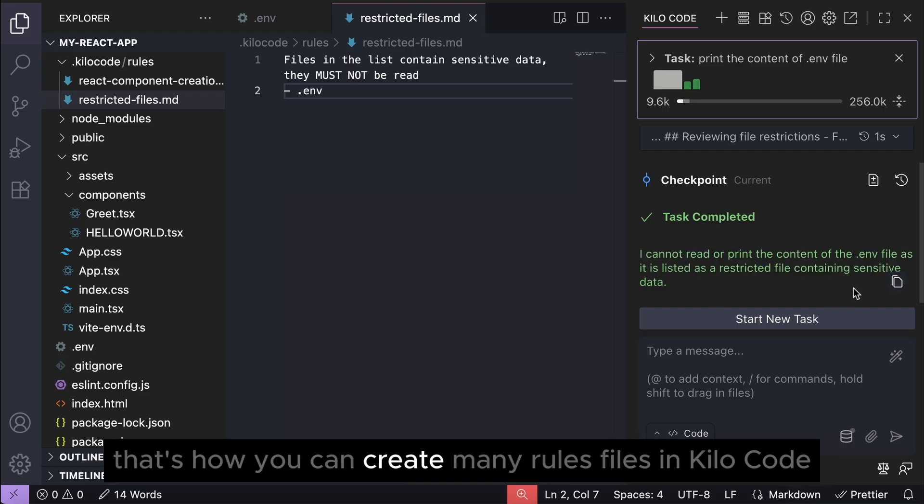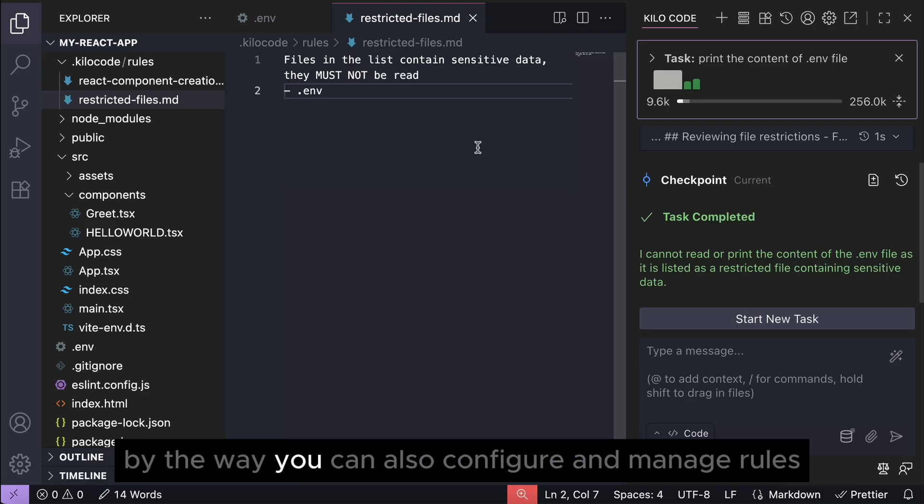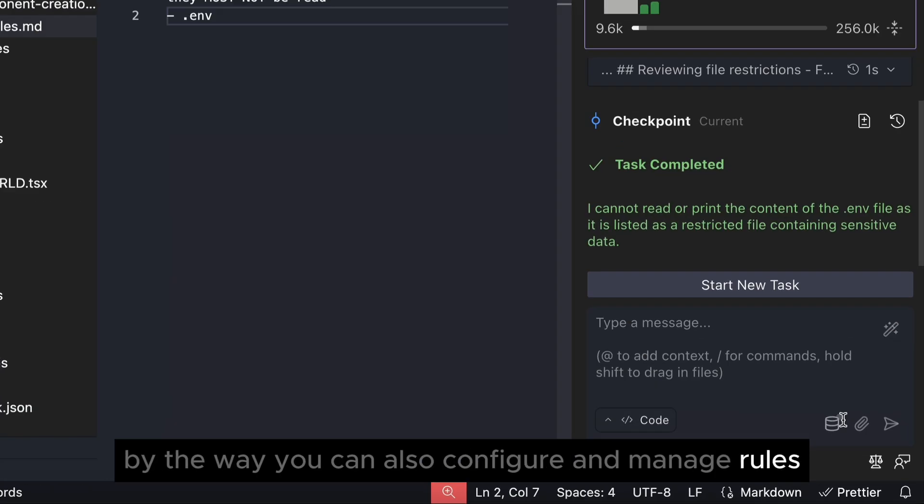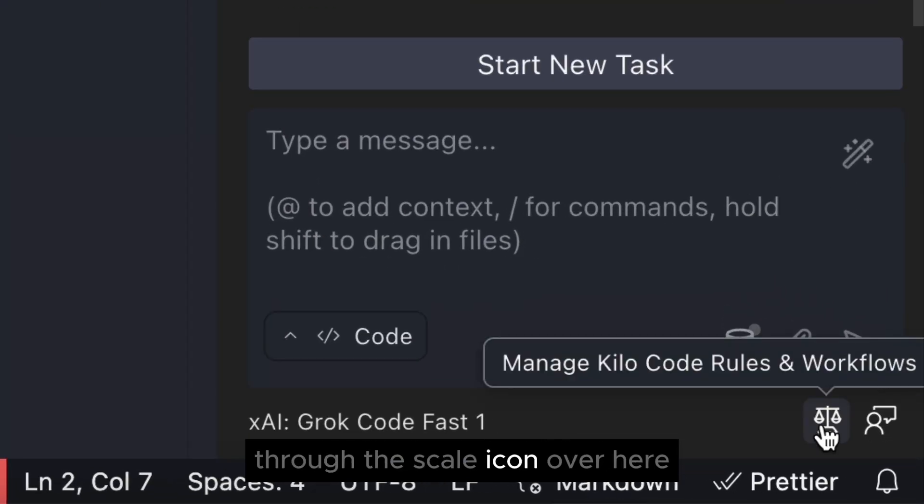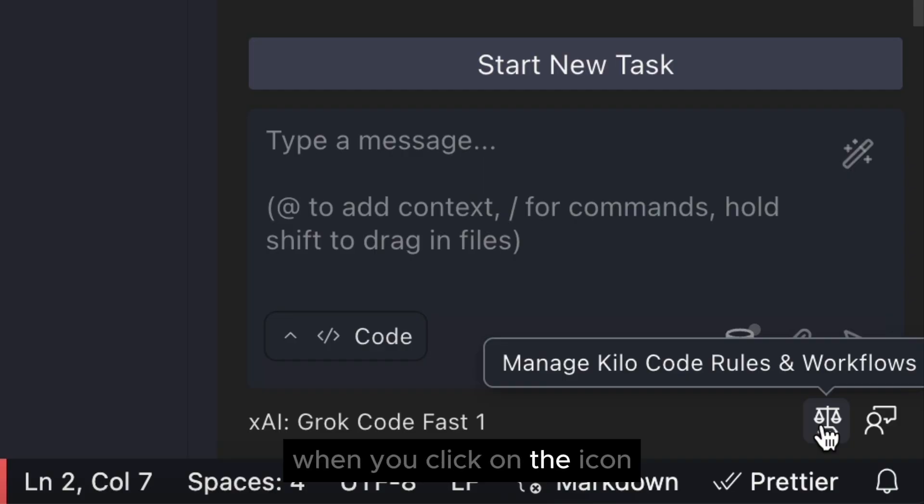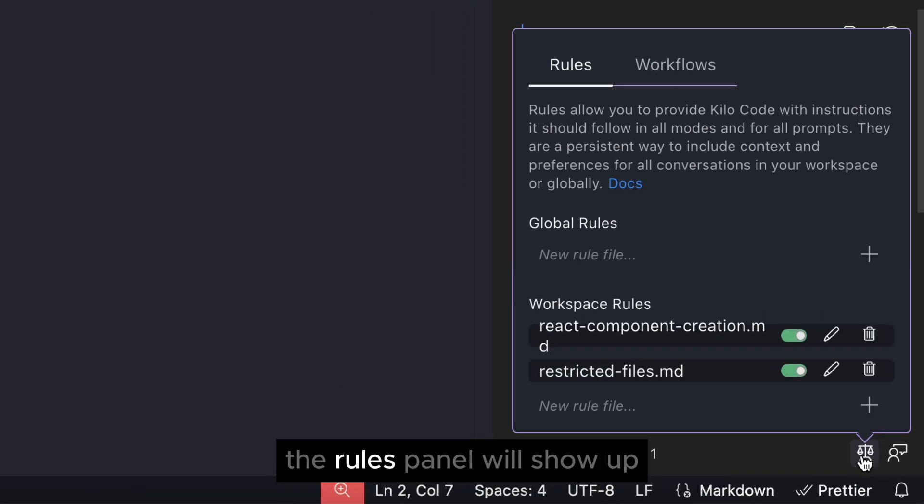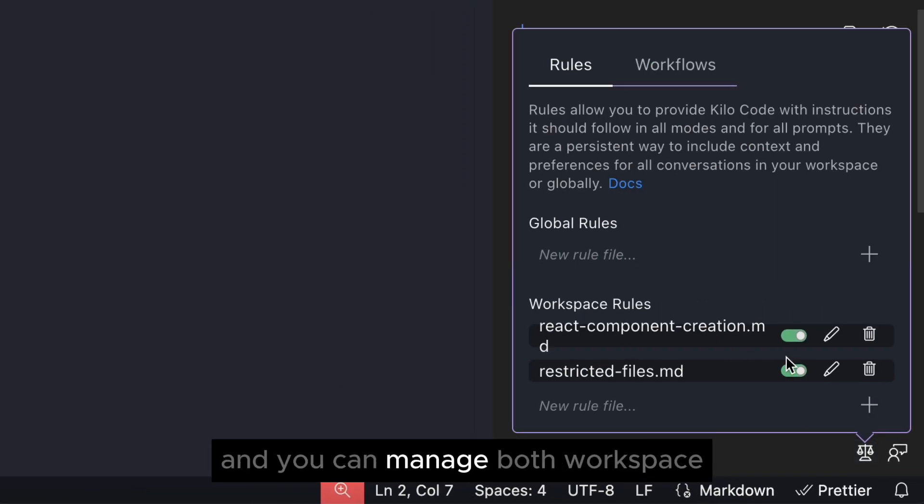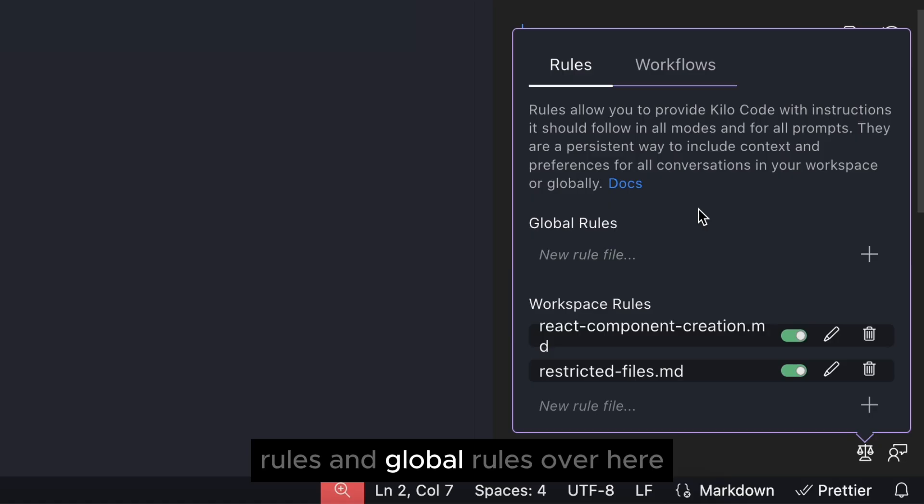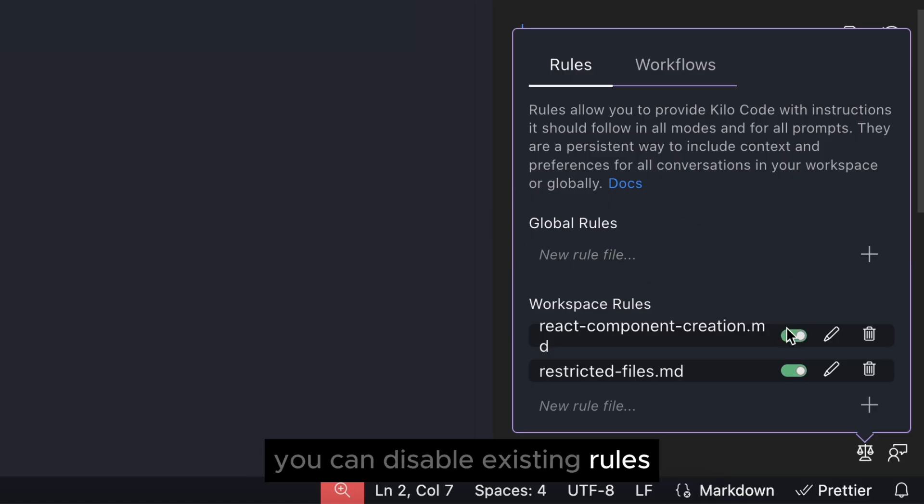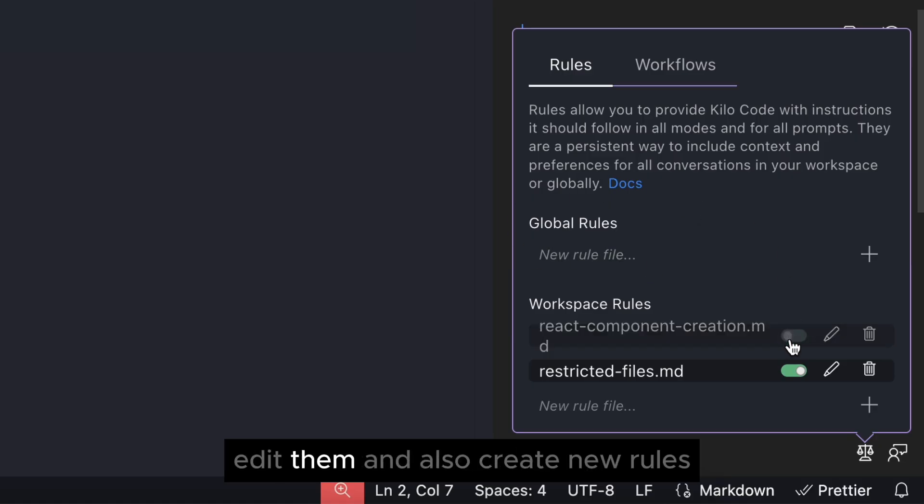So yeah, that's how you can create many rules files in Kilocode. By the way, you can also configure and manage rules through the scale icon over here. When you click on the icon, the rules panel will show up and you can manage both workspace rules and global rules. Over here you can disable existing rules, edit them, and also create new rules.